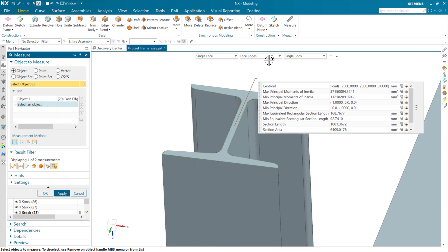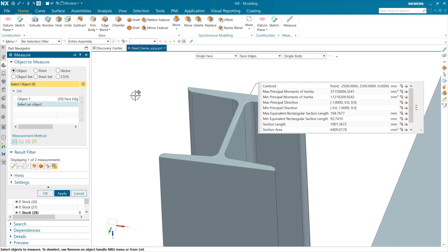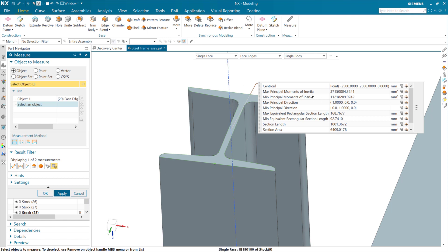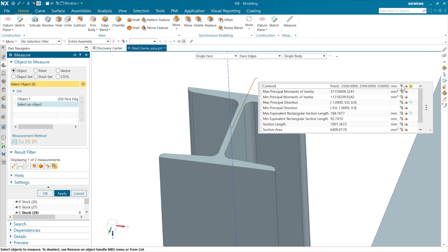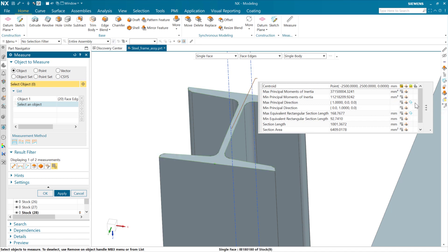This gives us a centroid for this 2D sectional area, moments of inertia — max and min — principal directions, and the equivalent rectangular section. For several of these, geometry is available as well. We can save these as an expression, and we can create a point at the centroid. This is not the center of mass — this is a centroid, center of area for this particular section. We can also create the principal directions and the equivalent rectangular sections geometrically if we want to.